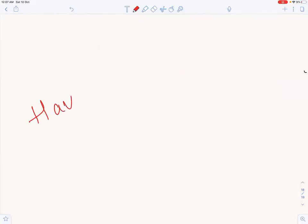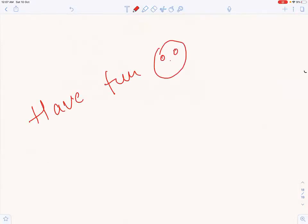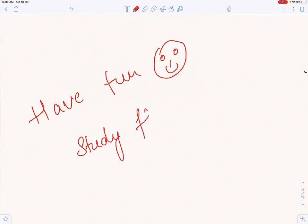Have fun and enjoy, and study hard — that's very very important. If you want, please like, share, and subscribe so your friends can also access these videos. Have fun and study hard, bye, take care.